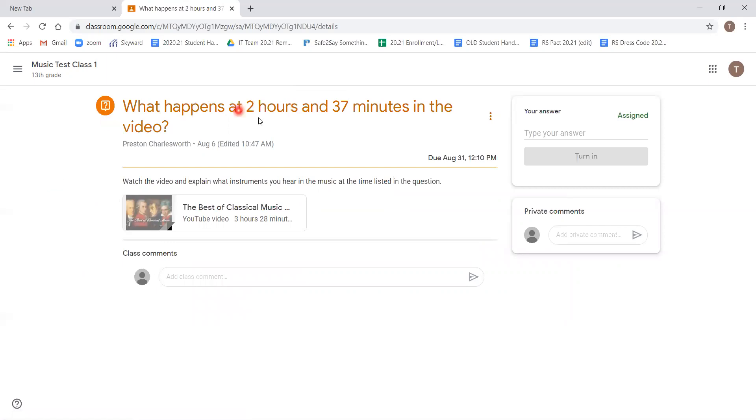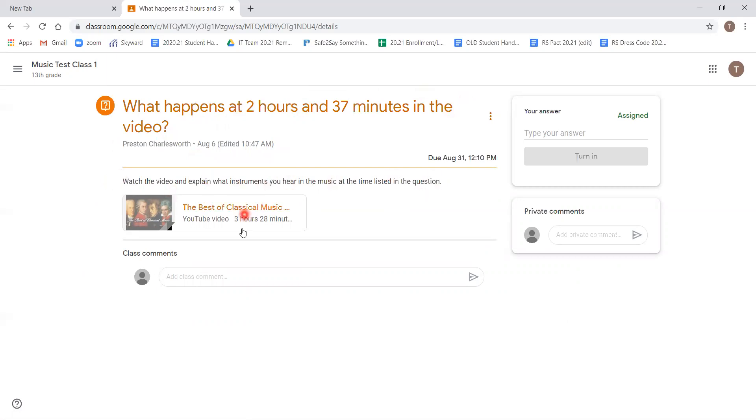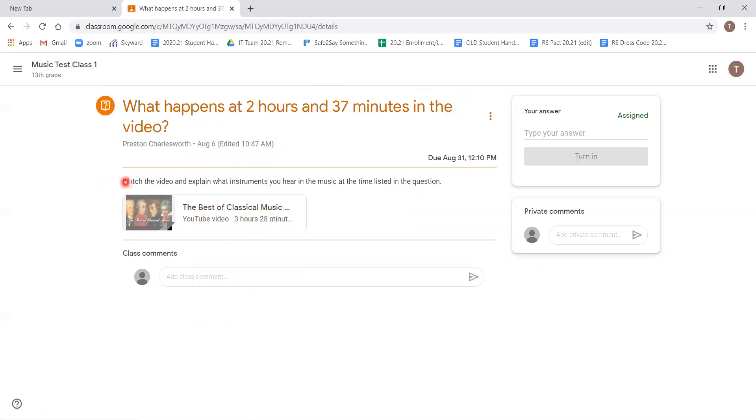At the top, you can see the heading, the title for the assignment is presented again, who created the assignment and when it was last edited, and the instructions for the assignment. We can also see that in this one, there is a YouTube video that has been linked in. The instructions say to watch the video and explain what instruments you hear in the music at the time listed in the question.